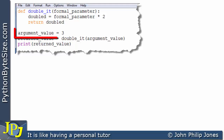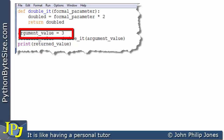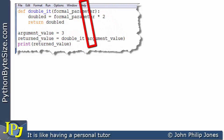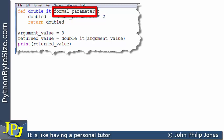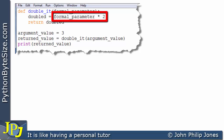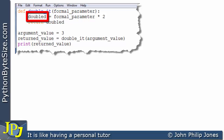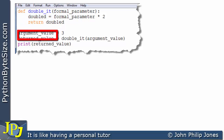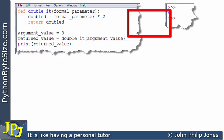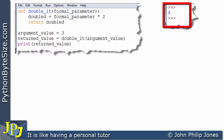So when this executes, this gets the value of 3. That gets passed to the formal parameter. The formal parameter is 3 multiplied by 2, which is 6. 6 gets assigned to doubled. We return the doubled to return value, and we print the returned value, and we should get 6. So let's have a look at the runtime — and indeed, we get 6.